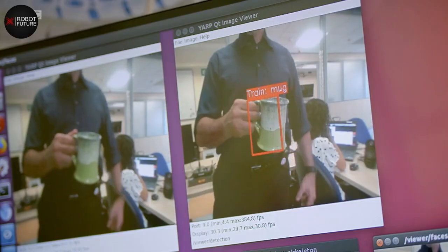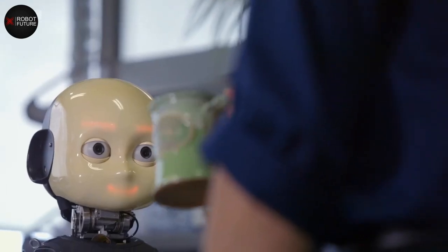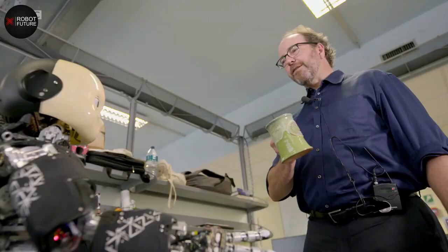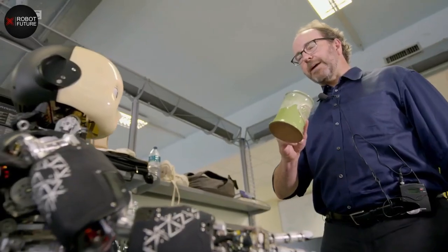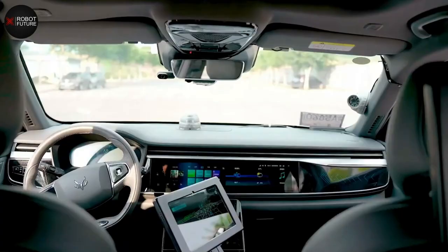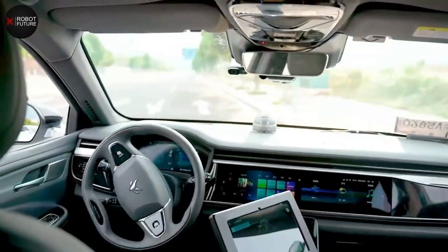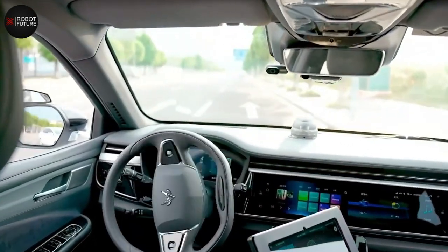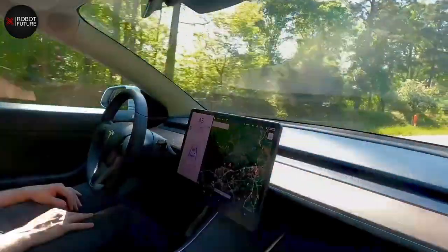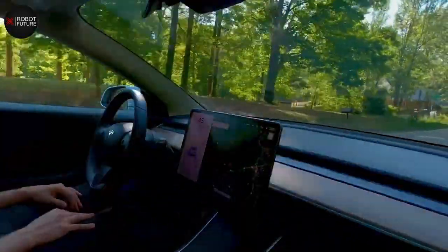One of the key advantages of AI robots is their ability to adapt to changing environments. They can use their sensors to gather information about their surroundings and adjust their behavior accordingly. For example, an autonomous vehicle can use cameras, radar, and other sensors to detect obstacles and adjust its speed and direction to avoid them.